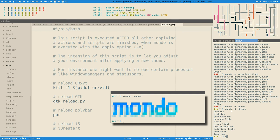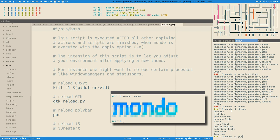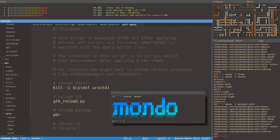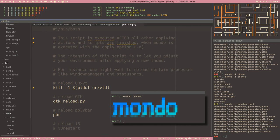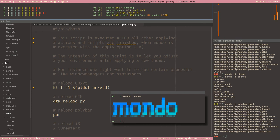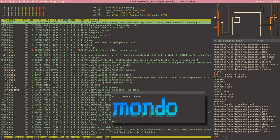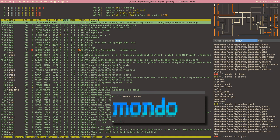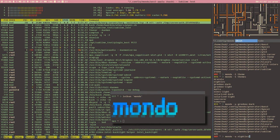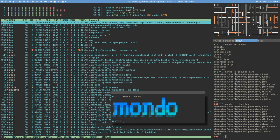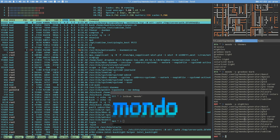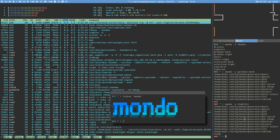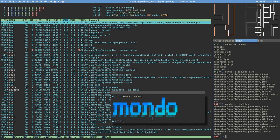Let's load one last theme — Gruvbox! Gruvbox Dark, everybody likes Gruvbox Dark. Okay, thank you for watching. I hope you'll keep watching these videos about Mondo. I'm very happy with the results and I hope many people will find it useful — it's a really nice way to organize your themes. See you in the upcoming videos. I am Budrich, you are a great person, and I like you very much. Have a great day, bye bye!